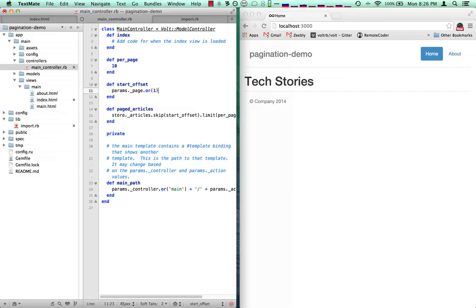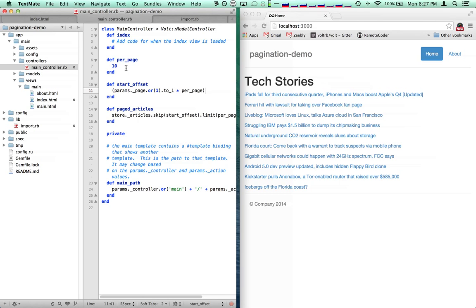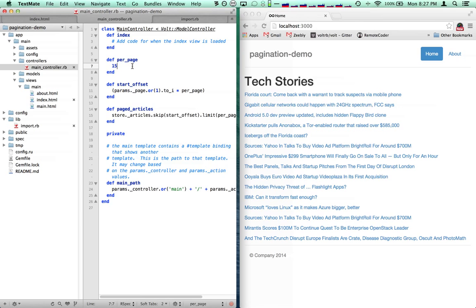Grab that if it exists. If it doesn't, we want to return one as the page, to make things pretty — it defaults to using one-based indexing for pages. One thing to keep in mind with params is that they return as strings, so we'll go ahead and convert this to an integer. We'll say grab the page attribute or one, convert it to an integer, and then multiply it by the per page number. This is going to reload and we're going to see 10 articles. We could increase this to 15, but we'll just leave it at 10 for the moment.